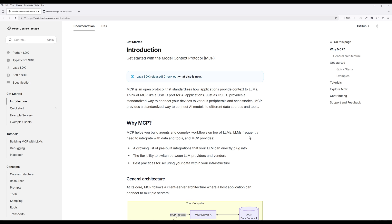Another common use case is internal knowledge management. Companies struggle with employees spending excessive time searching for data. With an MCP server for your database, employees can use natural language commands like 'show Q1 sales in Texas', and the MCP server automatically generates the required SQL query. This makes data much more accessible for everyone.